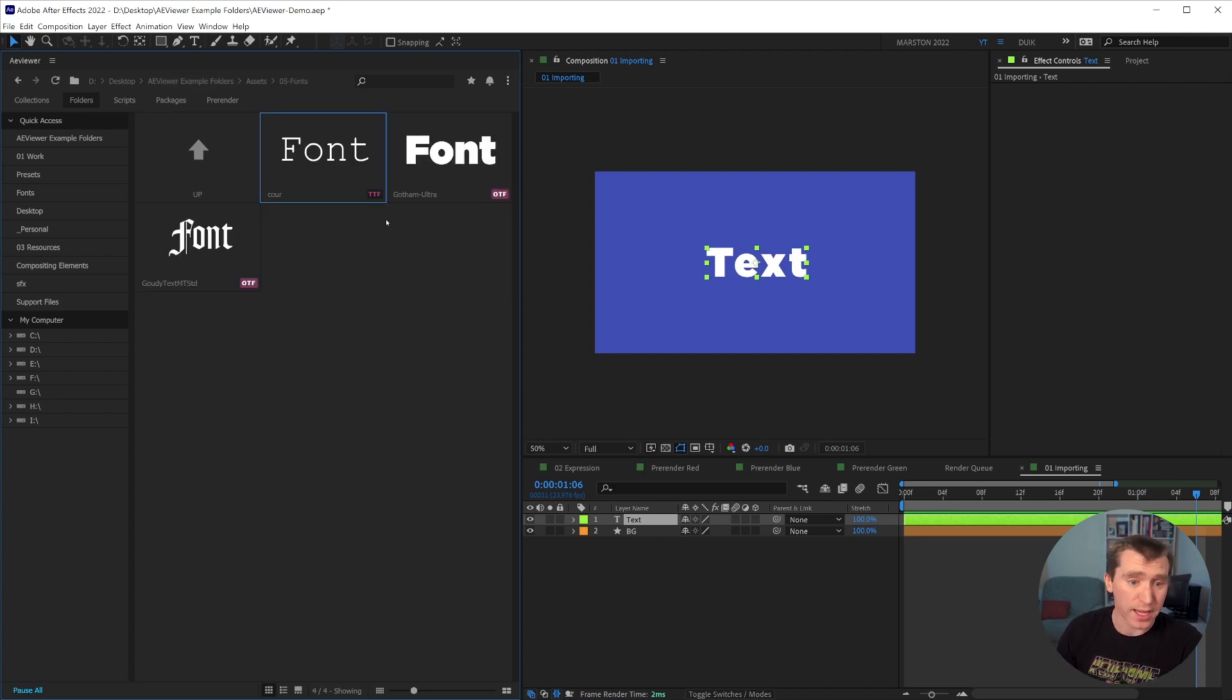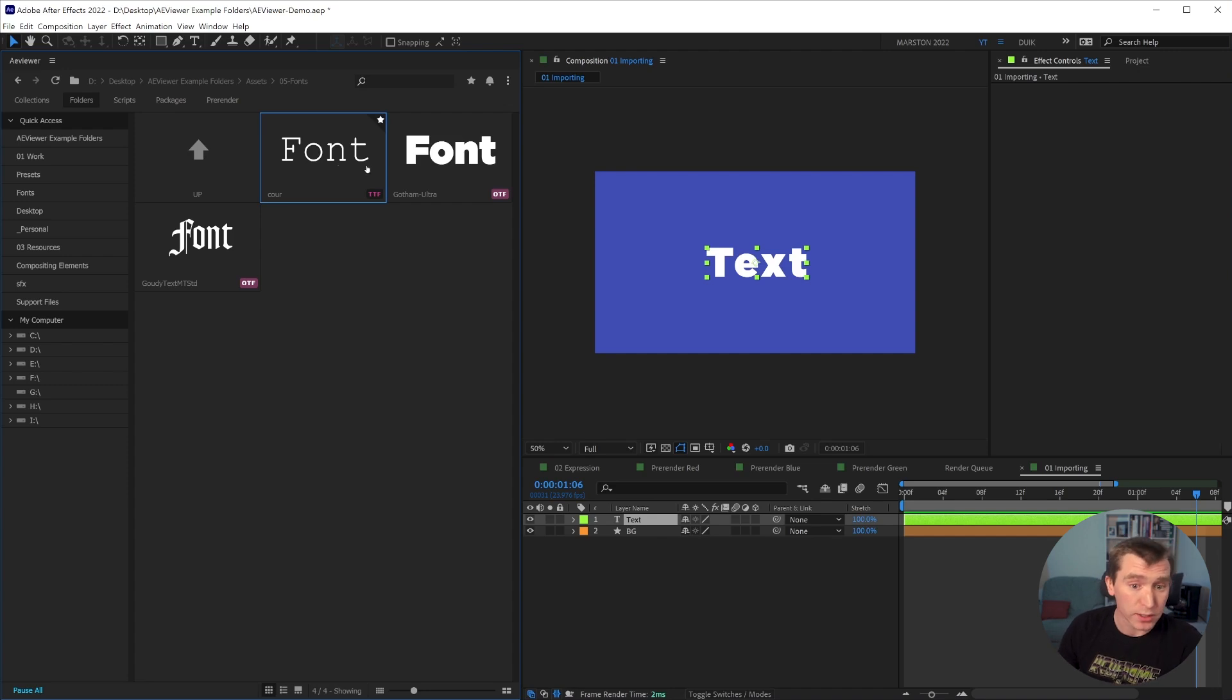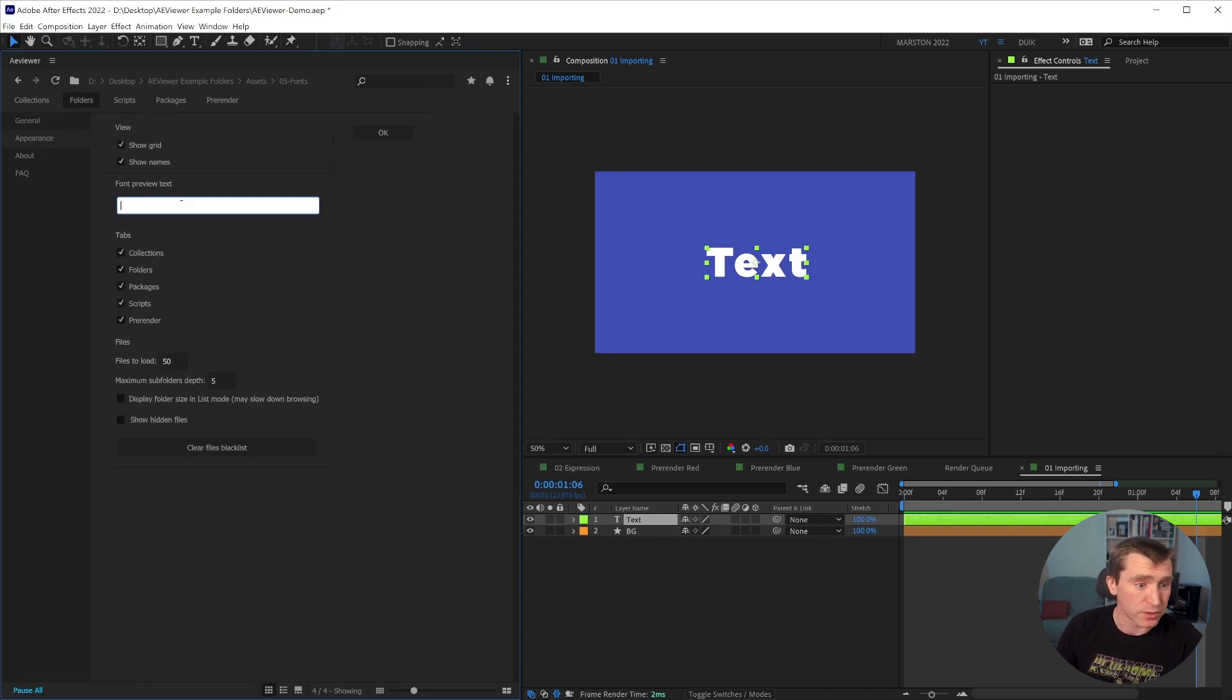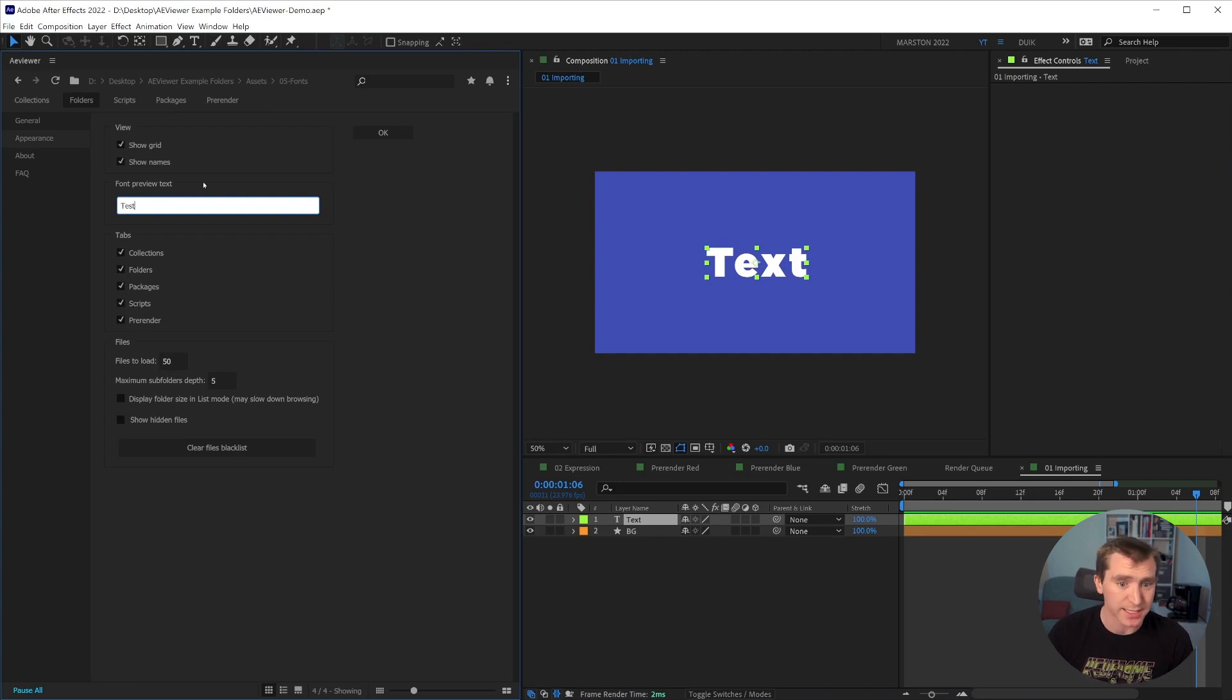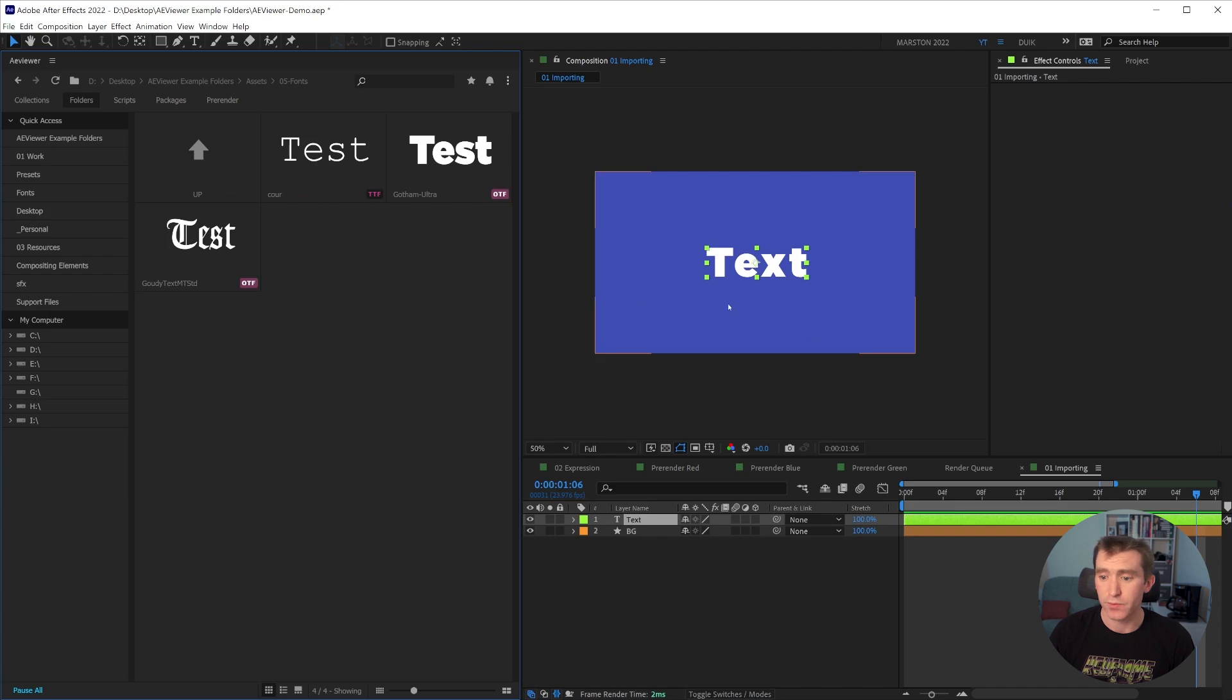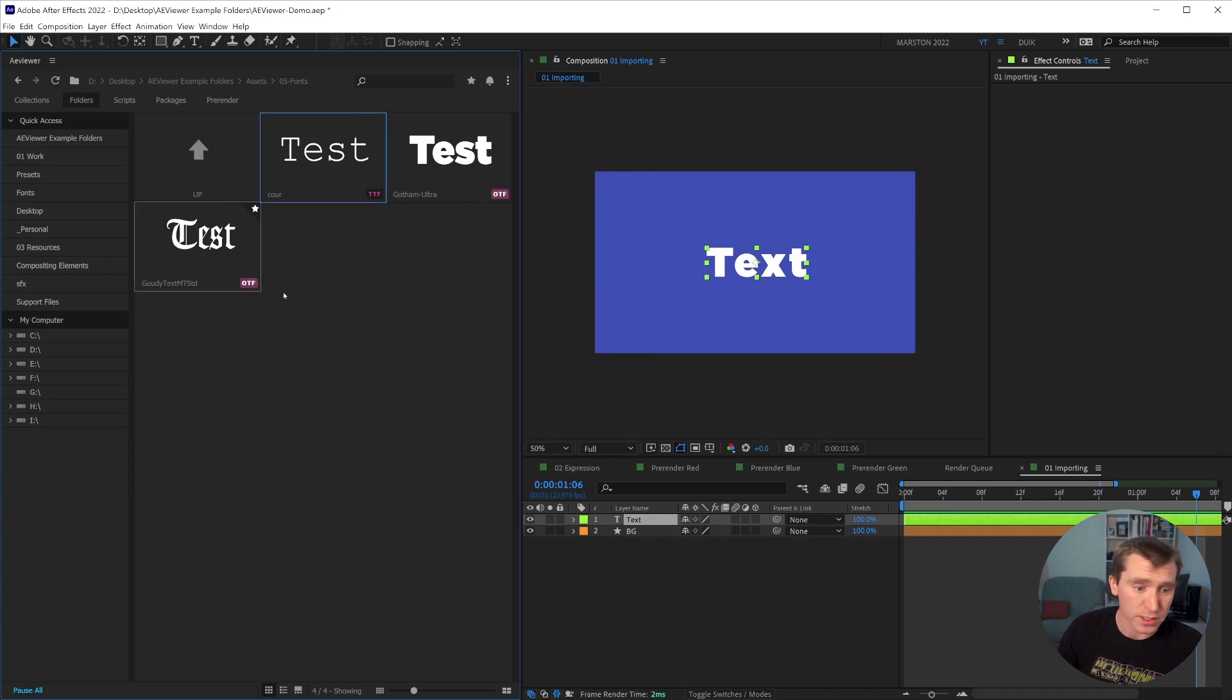And last but not least, we have font files. And not only do these give you a preview of what the font looks like, you can also customize that under settings. You can put some other sort of preview font, like we'll just say test. Okay. And now we can see, oh, our text test will look like this.